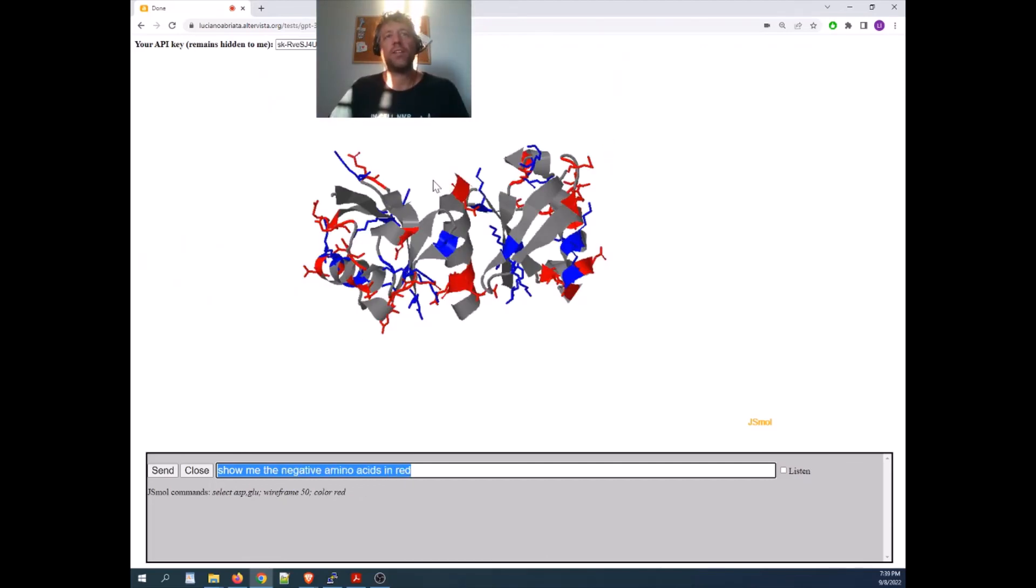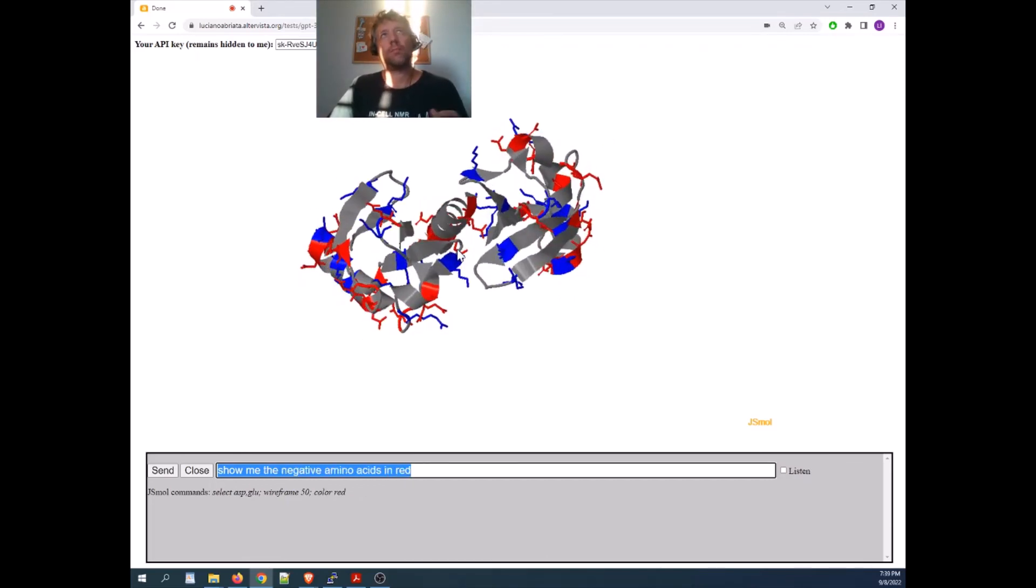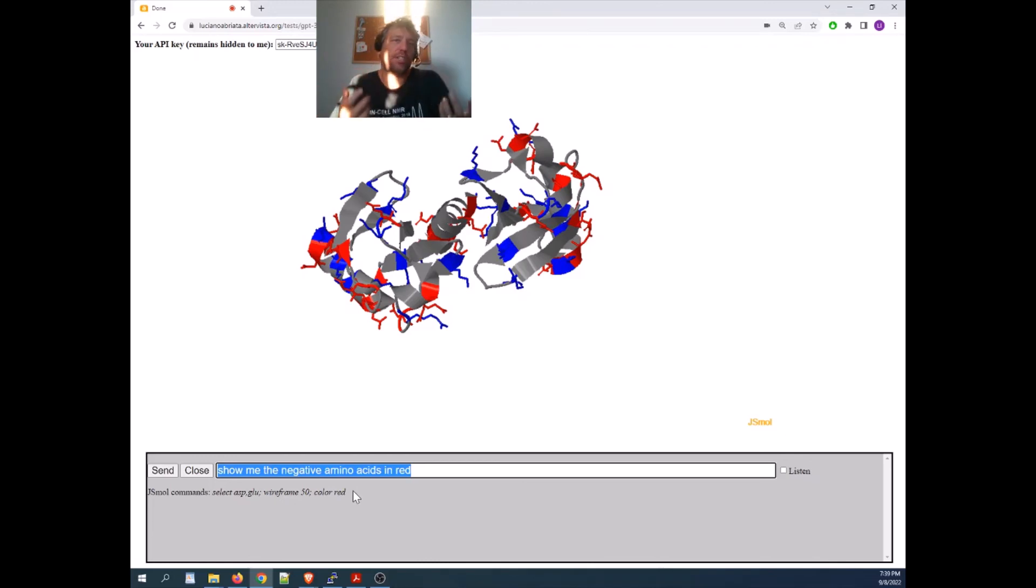When the commands can become a bit complex, of course, it can miss it. And if it writes here some jsmall command that is not an actual command, then it just doesn't do anything.